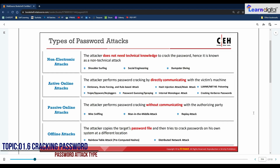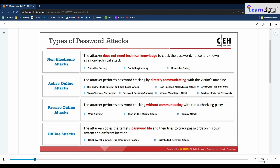Password cracking is a crucial stage of system hacking because it often exploits otherwise legal means to gain unauthorized system access. The classification of password attacks depends on the attacker's actions and falls into four types. The first is non-electronic attacks, which do not require technical knowledge about hacking. Techniques include shoulder surfing, social engineering, and dumpster diving. The second is active online attacks, one of the easiest ways to gain unauthorized administrator-level access, where the attacker communicates with the target machine.